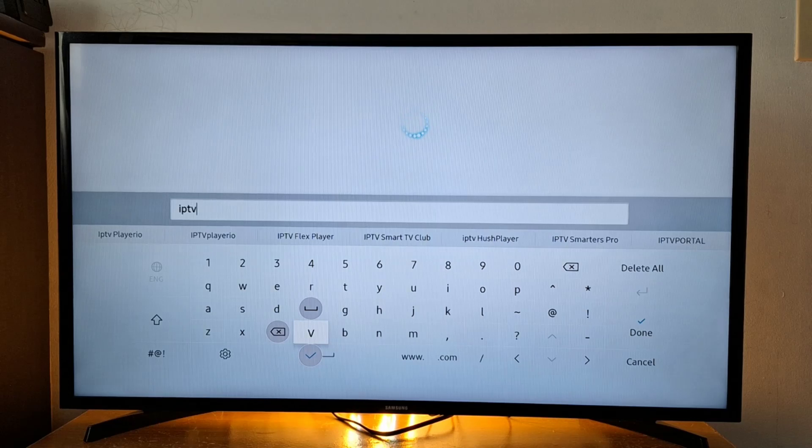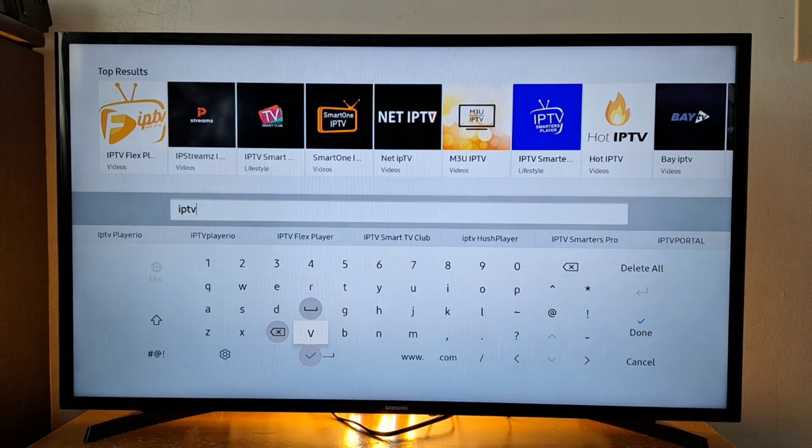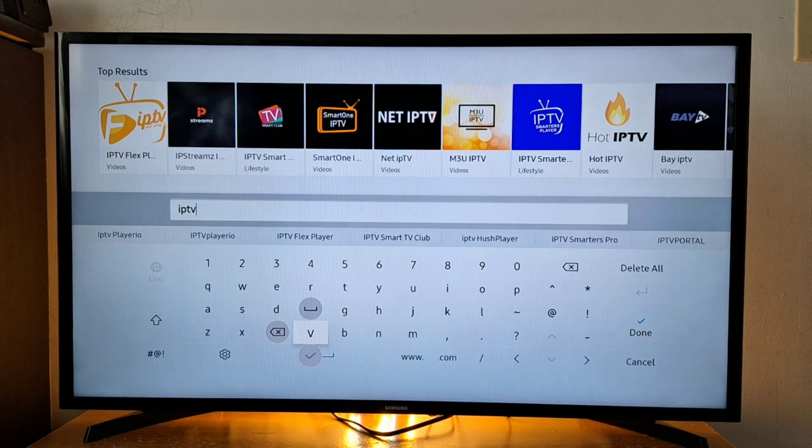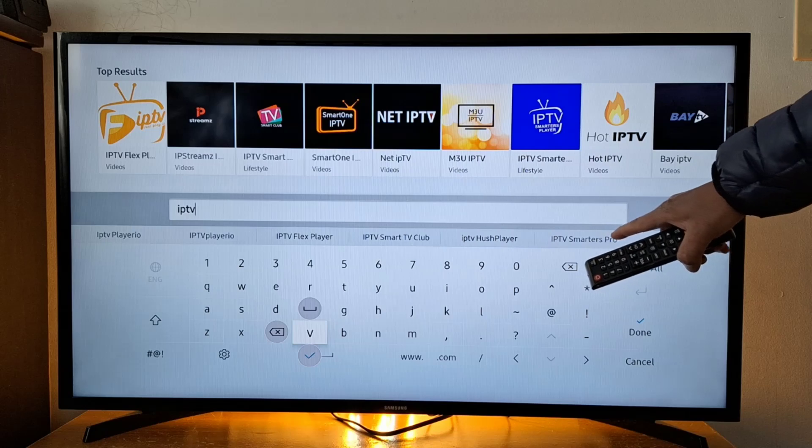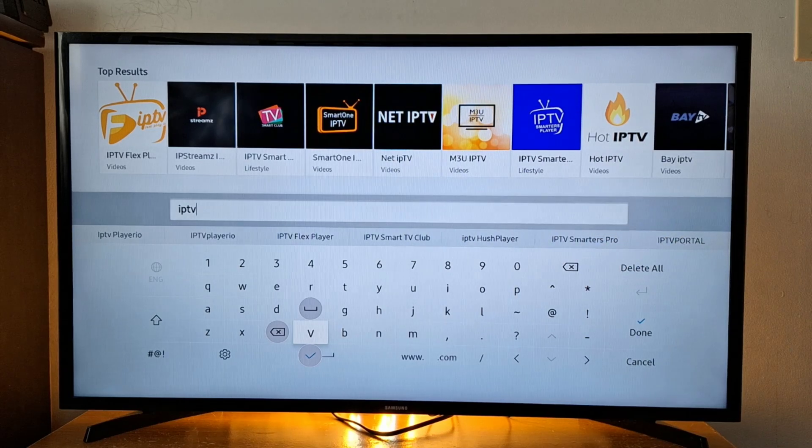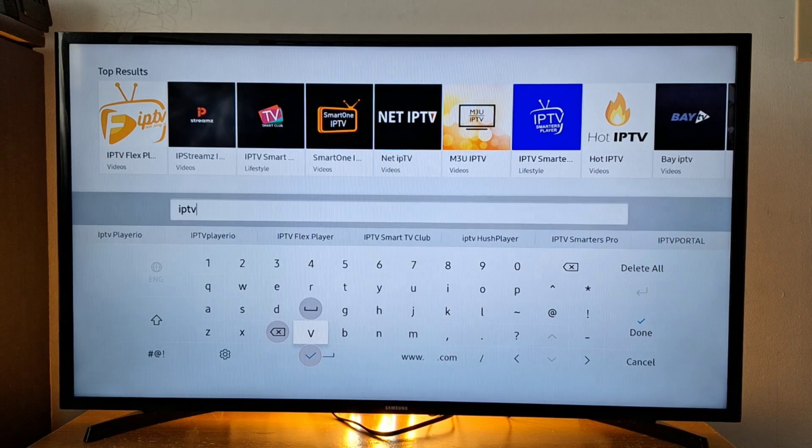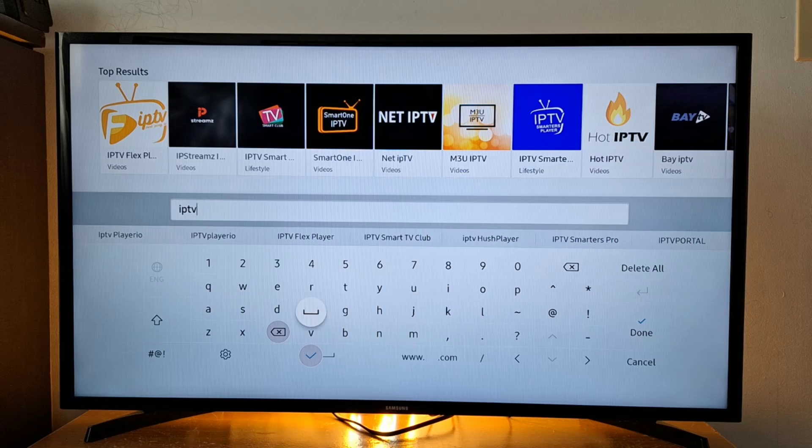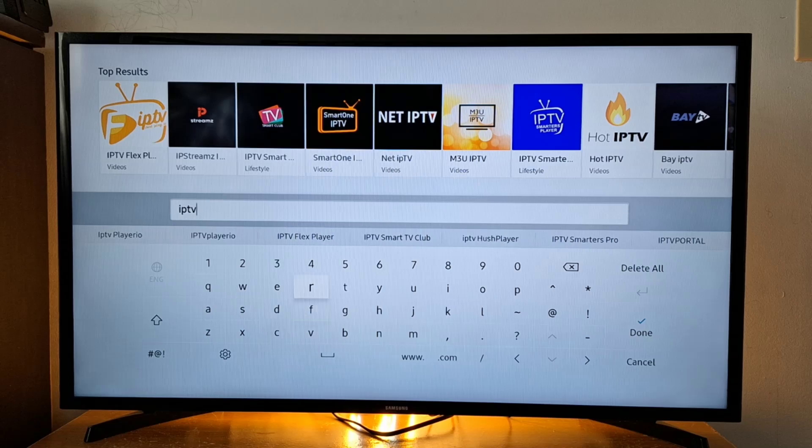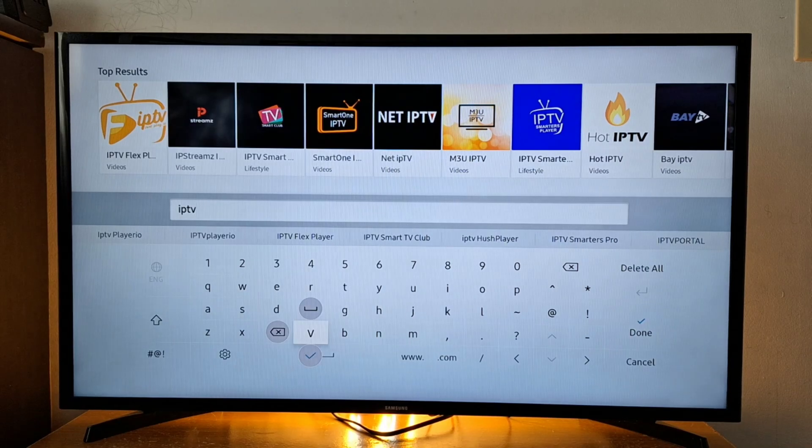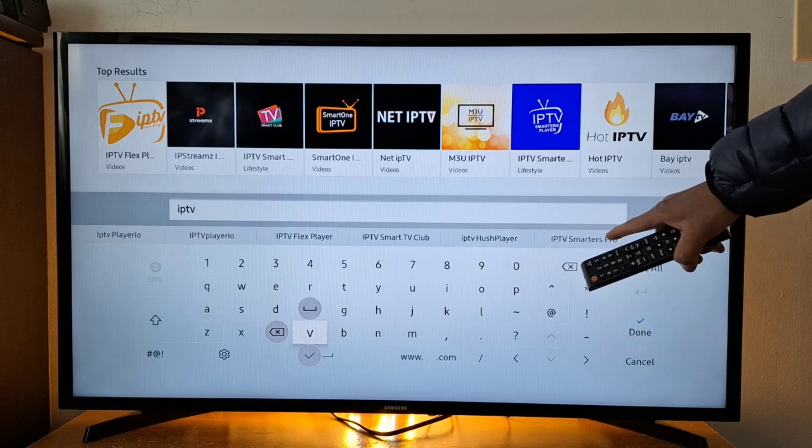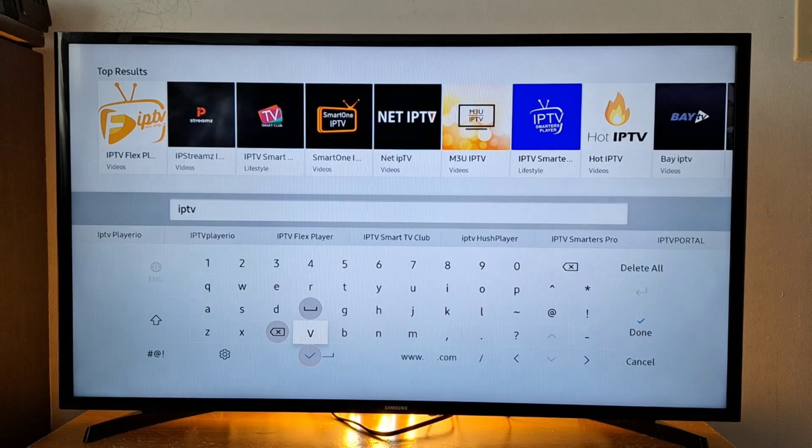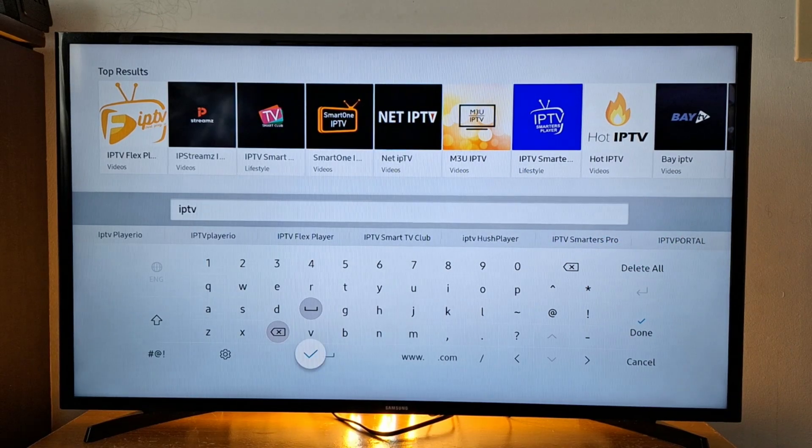You will get a lot of IPTV players, including IPTV Smarters. I tried some of these apps and they are all working. You can try other applications if you want. You'll get suggestions on your TV - just select IPTV Smarters Pro.